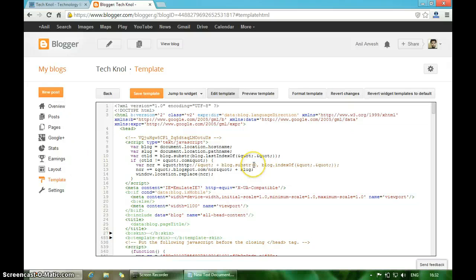This is the second way to revert your Blogger template to the default template. That's how you can reset your Blogger template. That's it from my end, thanks for watching Tech Knol.